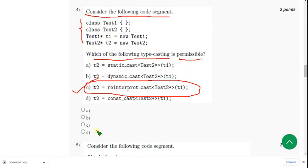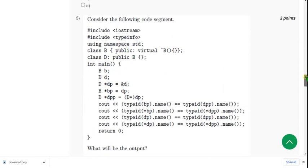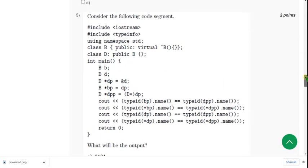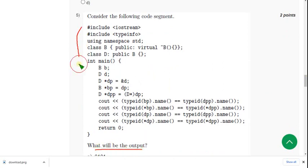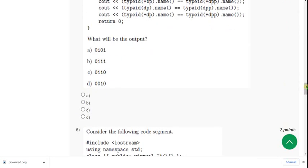Moving on to the fifth one: What will be the output? They have given a code and they are asking the output. So for fifth question, the probable answer is first option: 0 1 0 1.